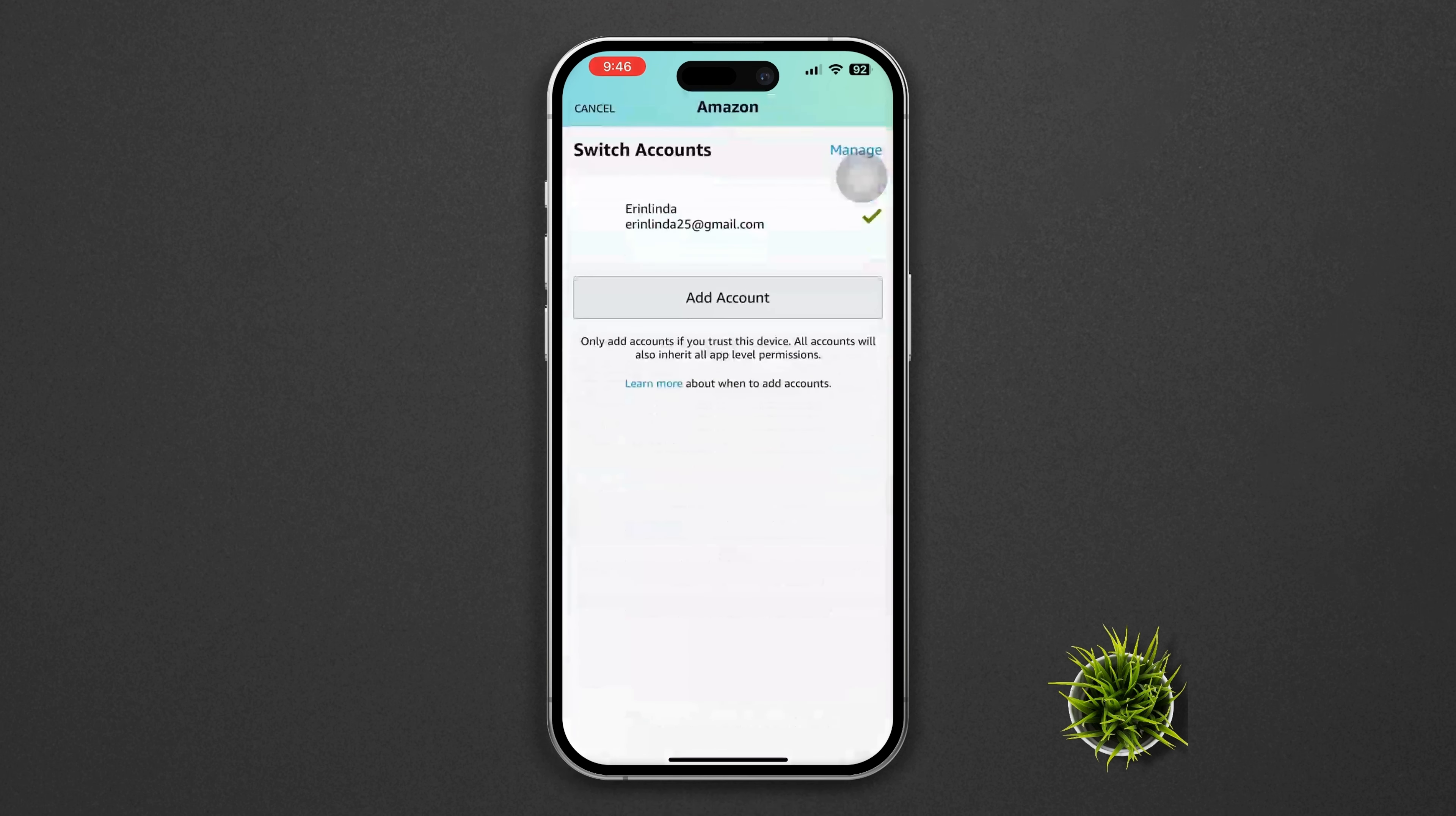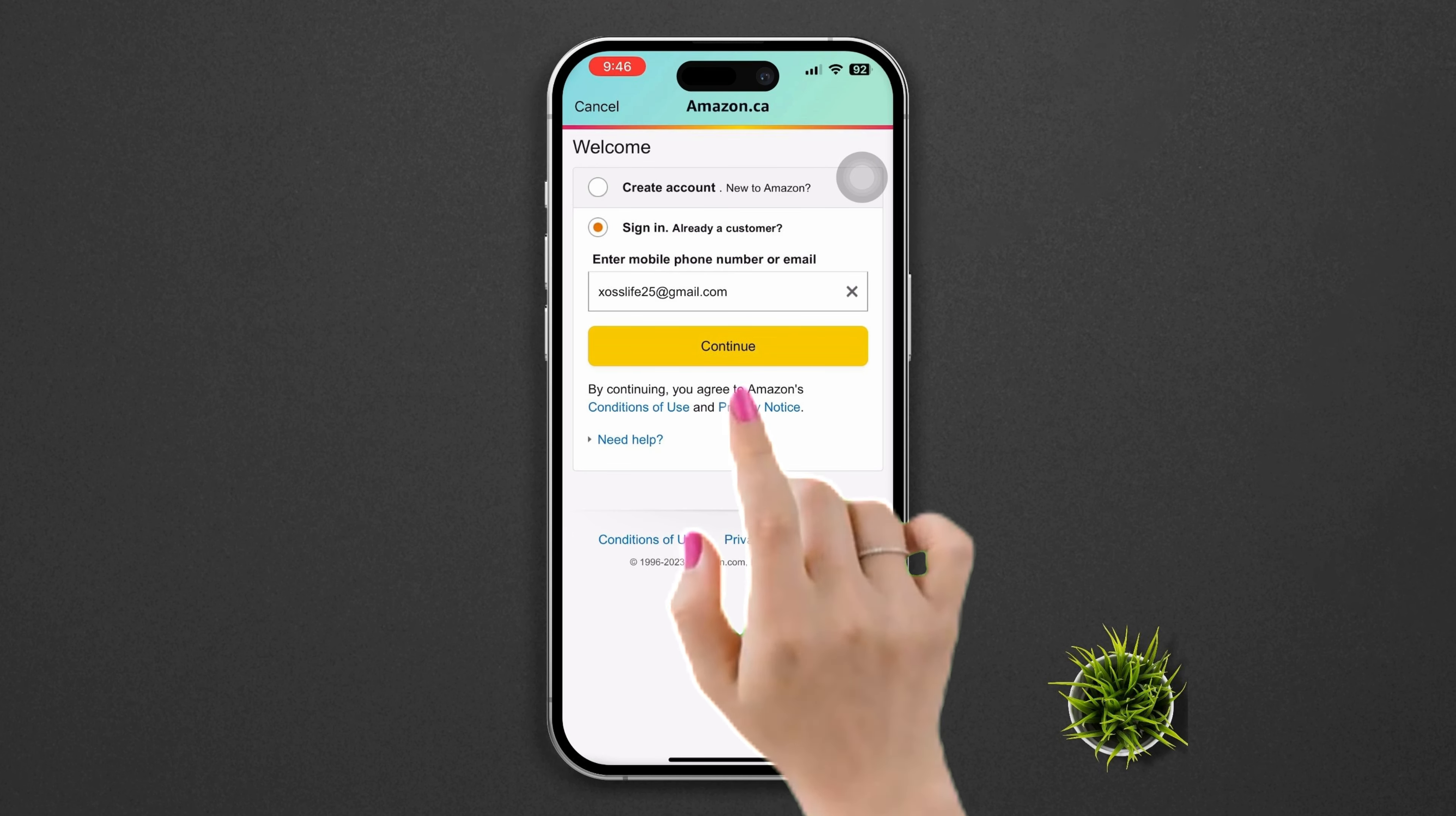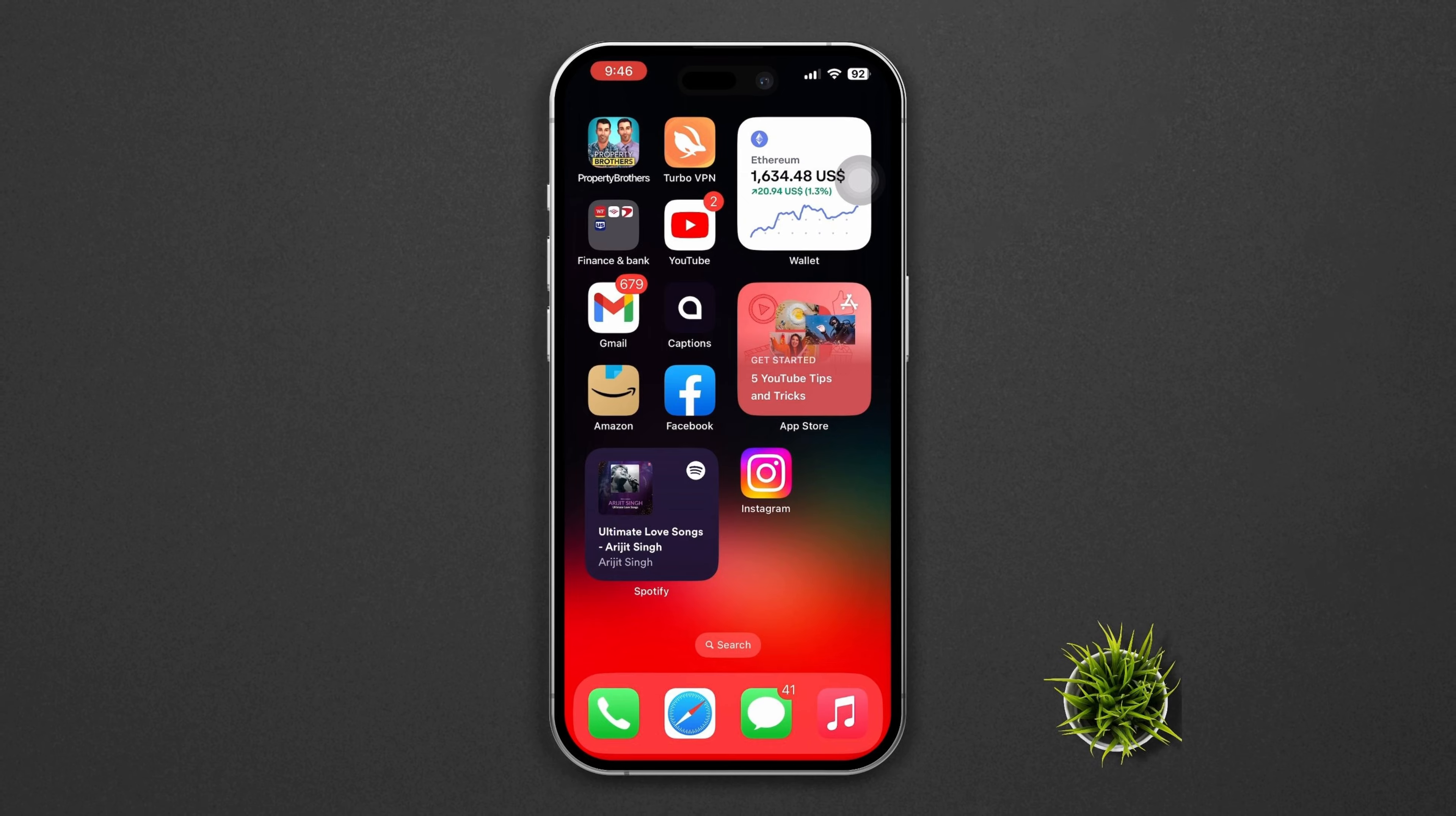Now to add another account, tap Add Account. Enter your email address or phone number of that account, tap Continue, enter your password, and tap Sign In. Your other account will be logged into the Amazon app. This is how you can log into another account on the Amazon app.